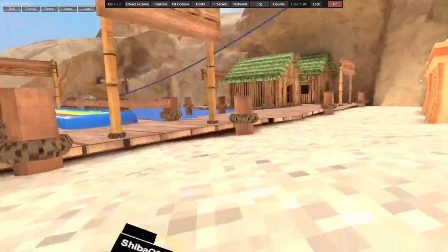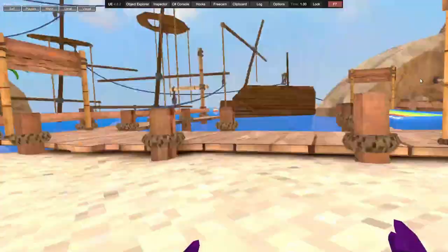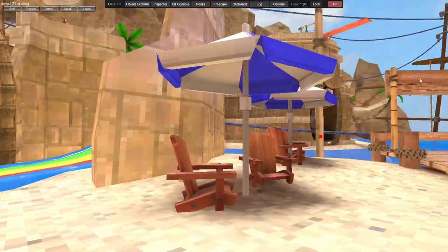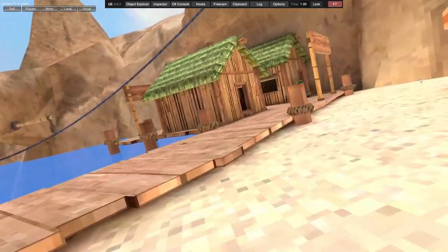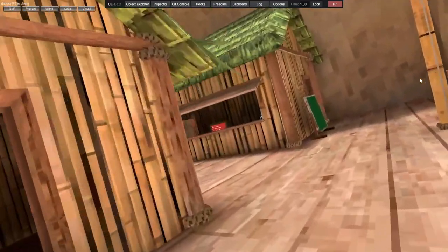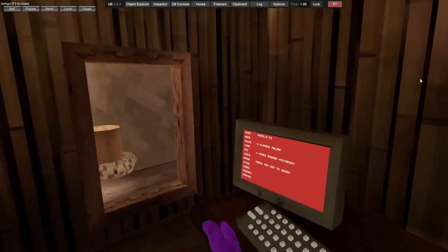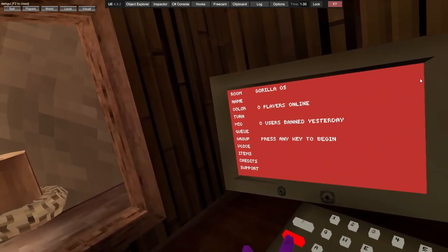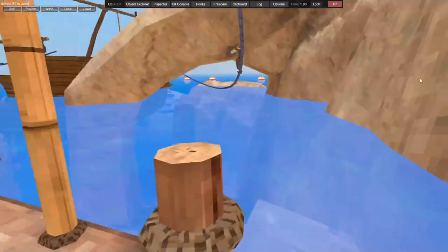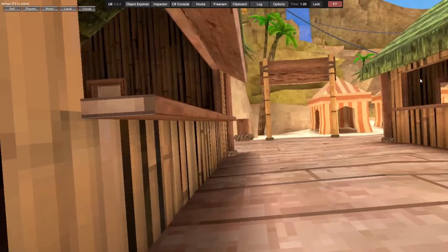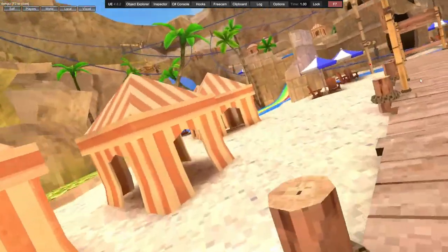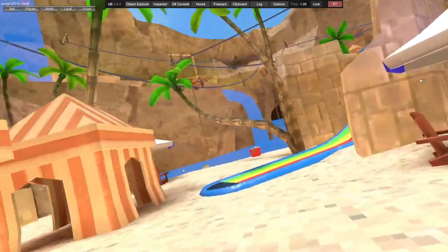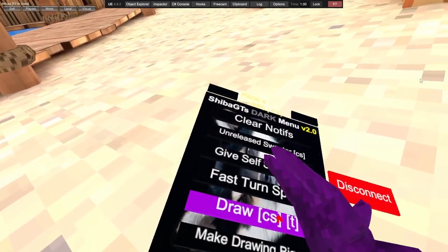Give self slingshot - you have to be in private or public. Fast turn speed - as you can see, makes your turn speed fast. I can't slow it down, so if you want to go back to normal speed, go to the computer, go to turn speed, and put on the number.